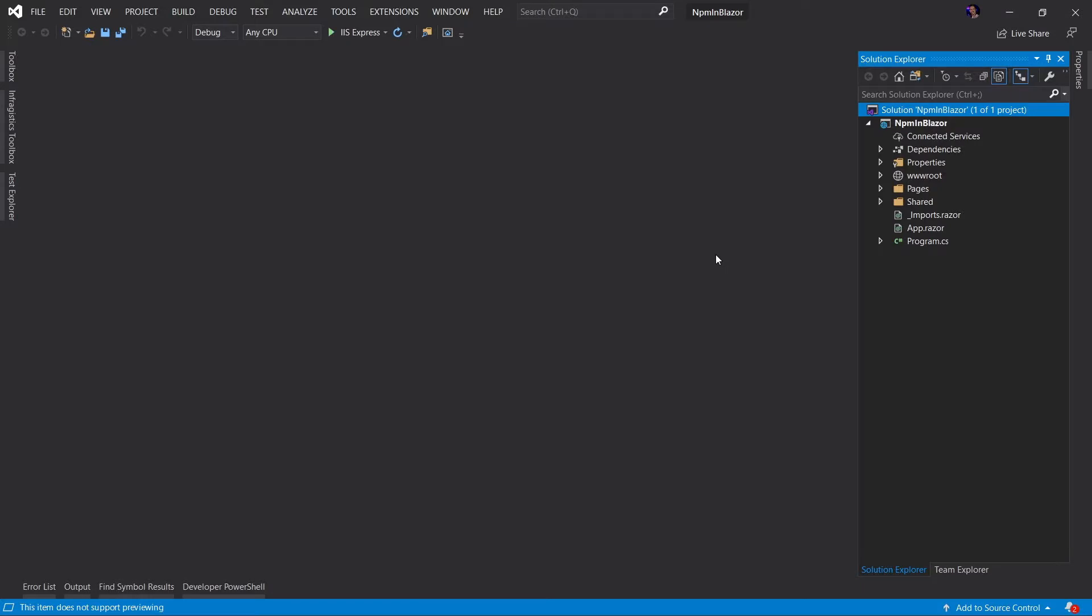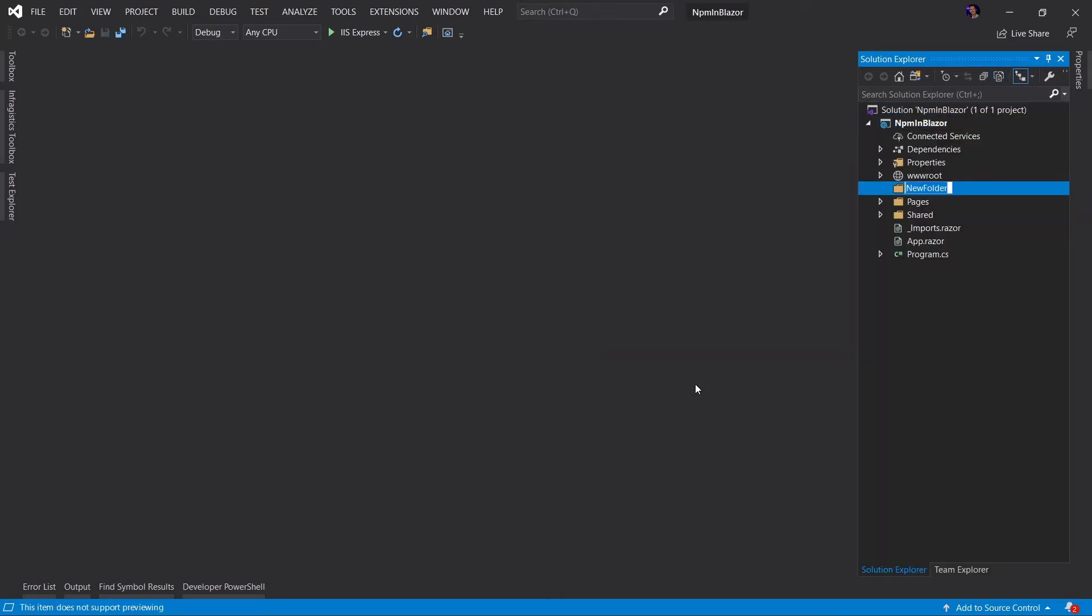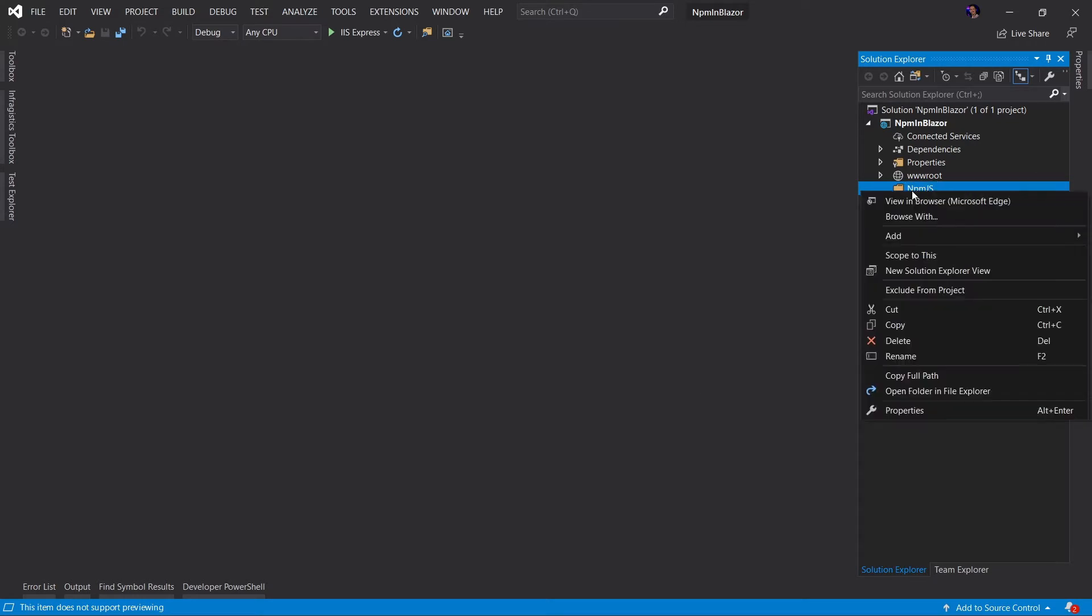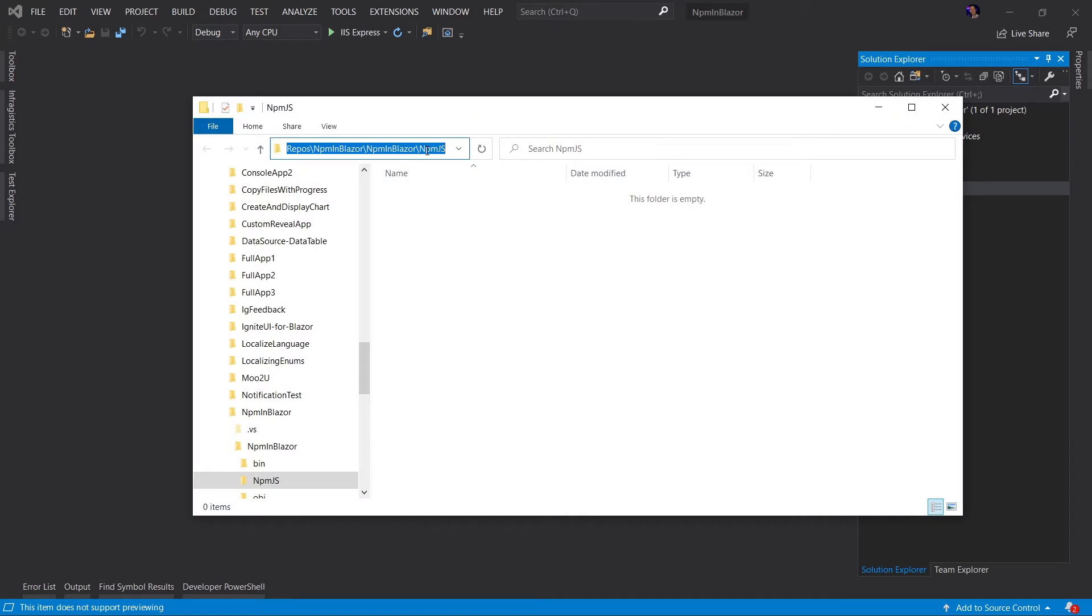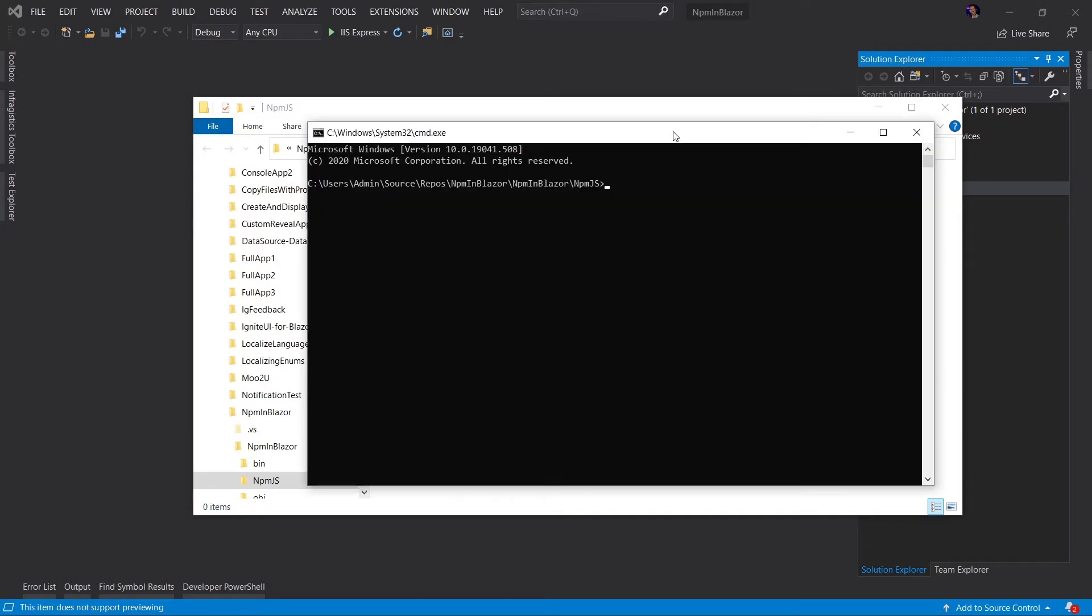This application is a brand new Blazor WebAssembly application. So to get started using NPM in this application, let's go ahead and create a new folder that's going to hold all of our NPM packages. I'm going to call this NPM.js. Next, I'm going to open this folder in File Explorer. Now we're going to launch a command prompt by typing cmd in the File Browser URI box. Now that we have this, we need to initialize NPM in this folder. So I'm going to say NPM init-y.